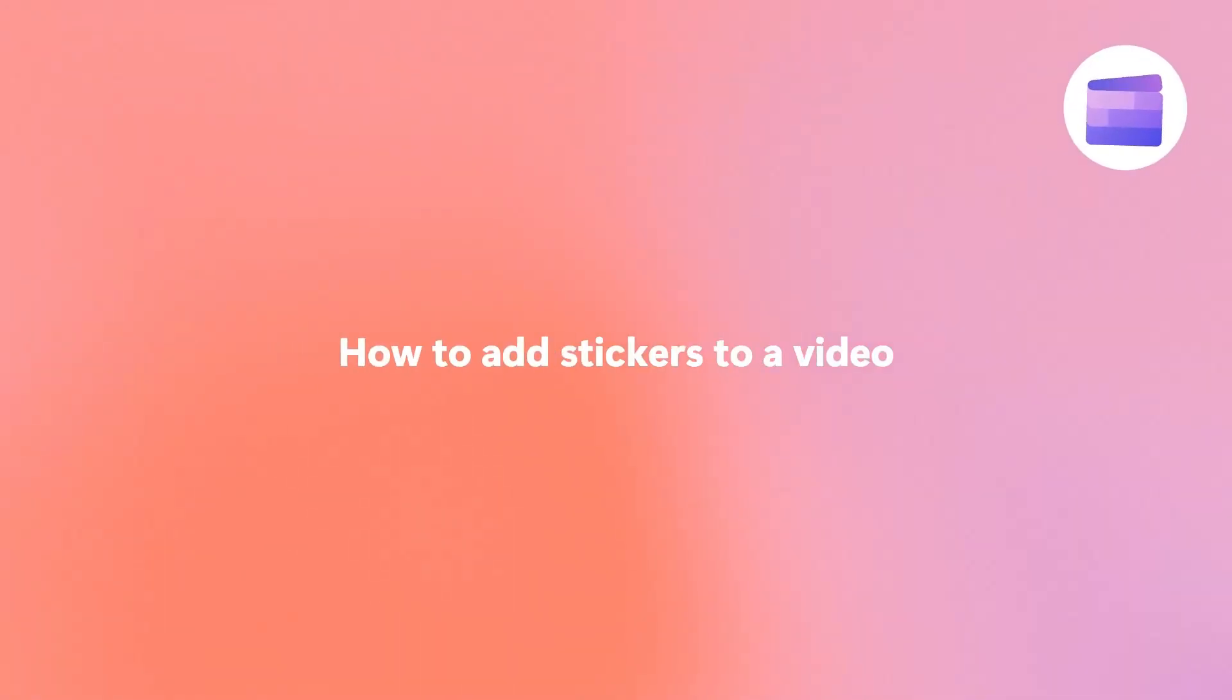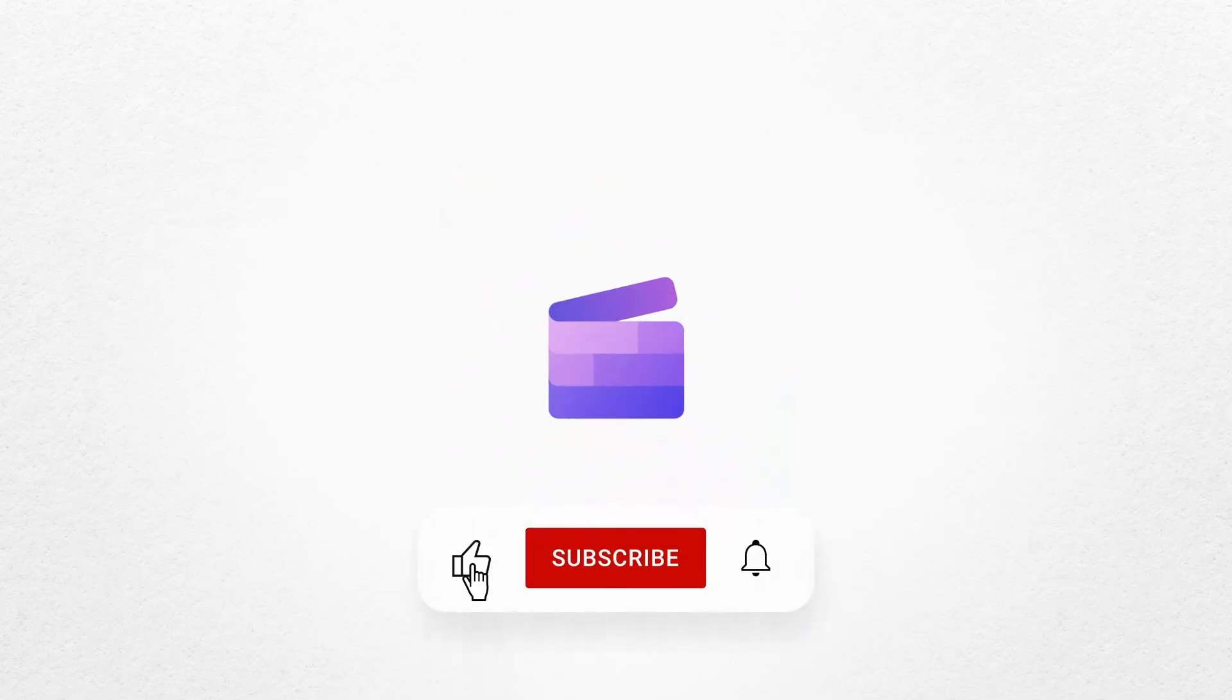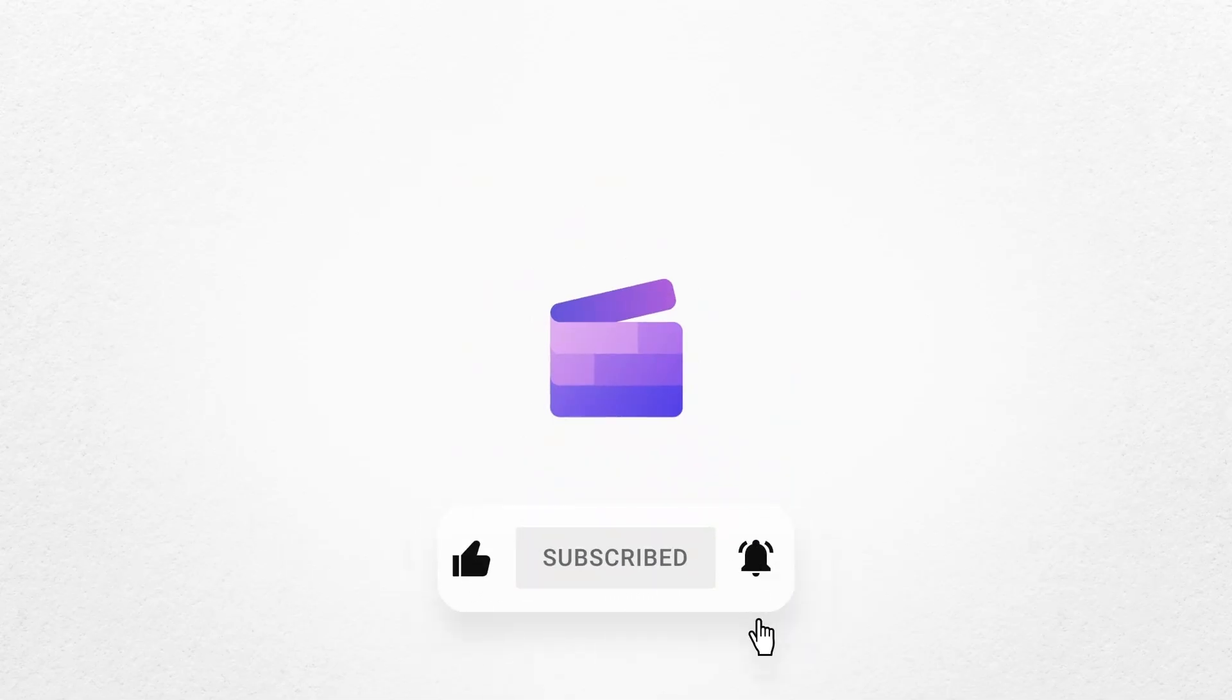And that's how you can add stickers to a video with Clipchamp. If you like this video, don't forget to like and subscribe to our channel for our weekly how-to videos.